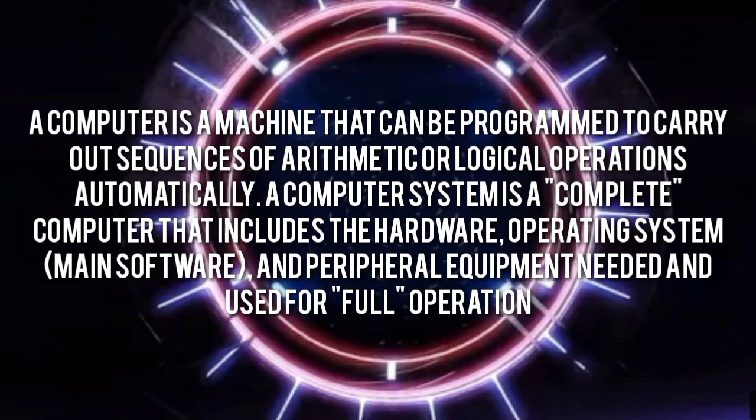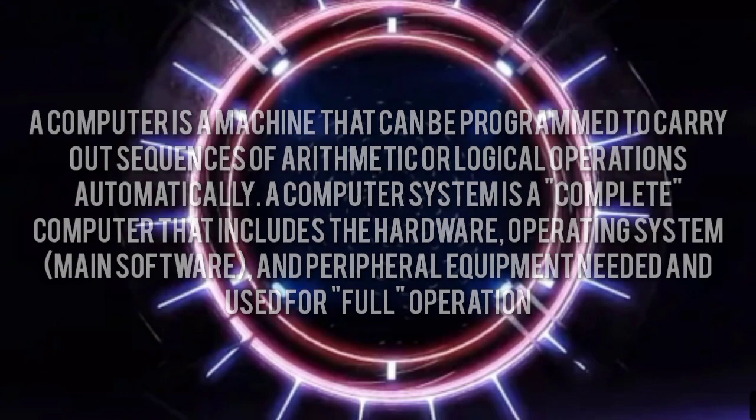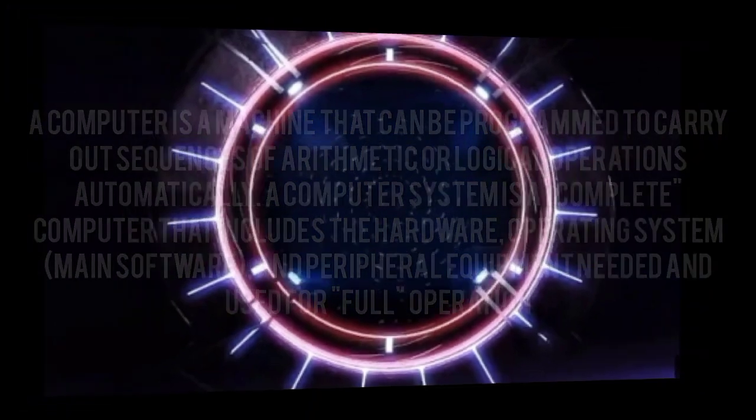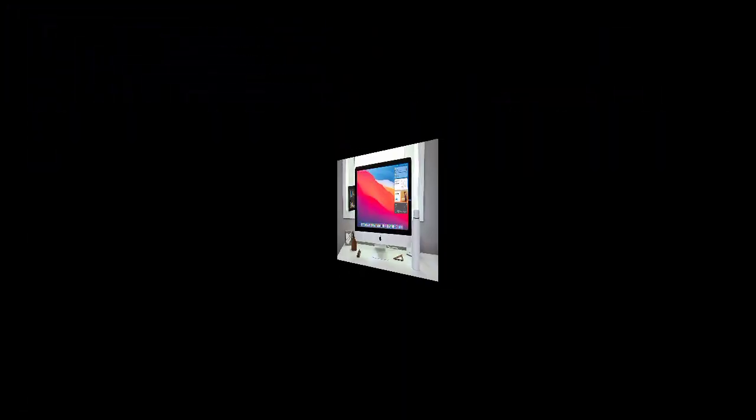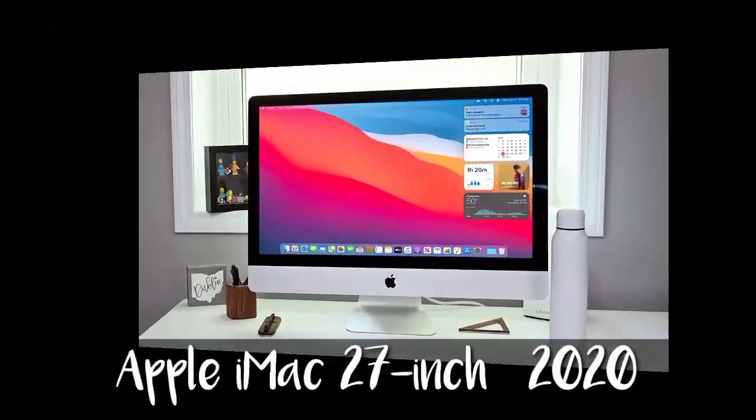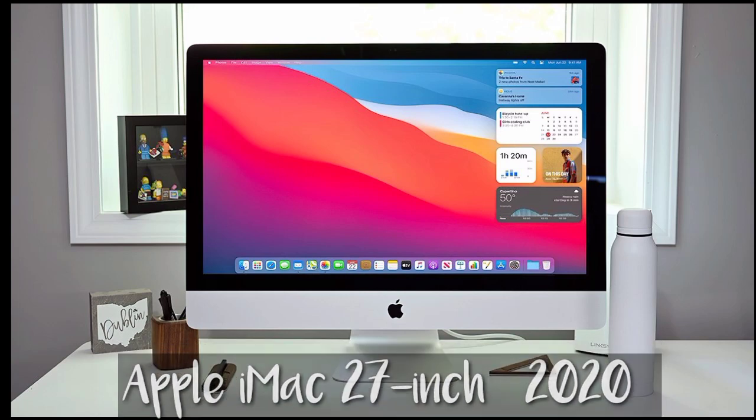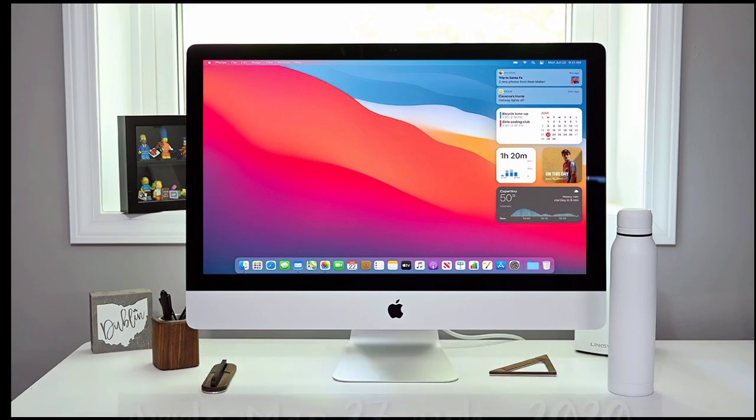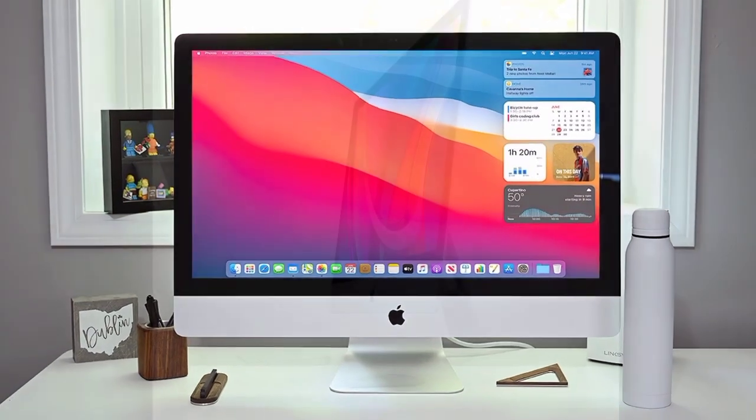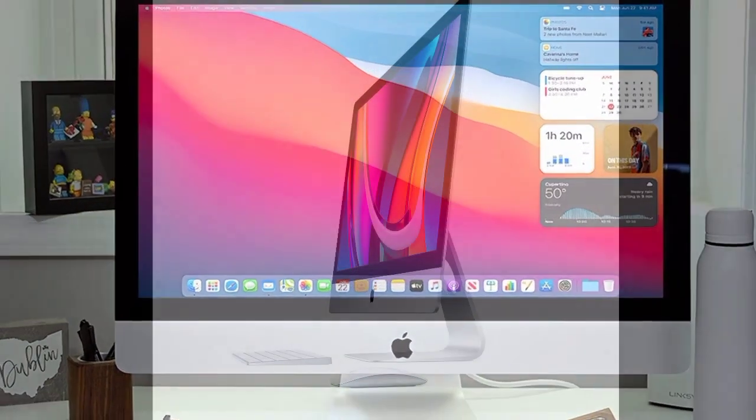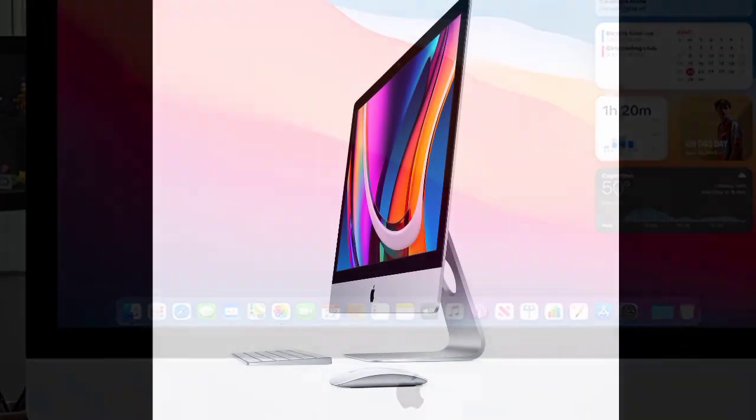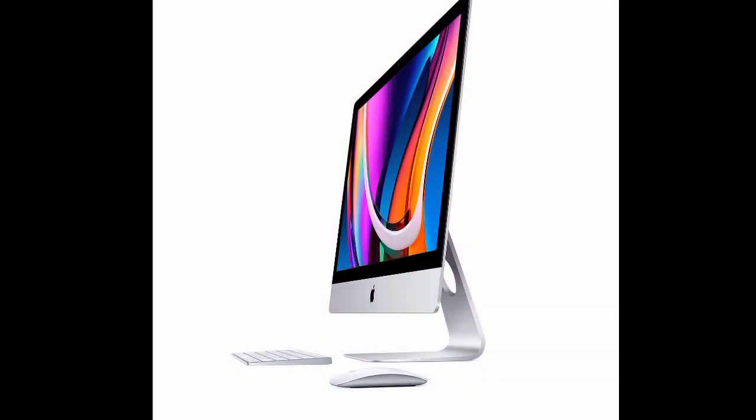A computer system is a complete computer that includes the hardware, operating system, main software, and peripheral equipment needed and used for full operations. Apple iMac 27 inch 2020, the best desktop overall. The 27 inch iMac is an impressive all-in-one. Here are some specifications of Apple iMac 27 inch 2020.